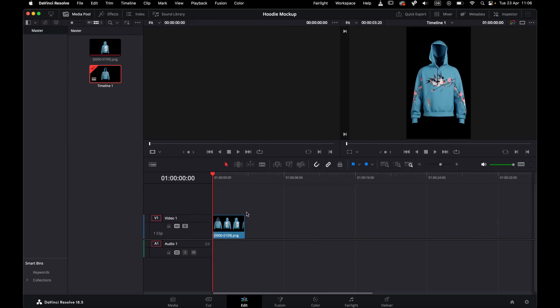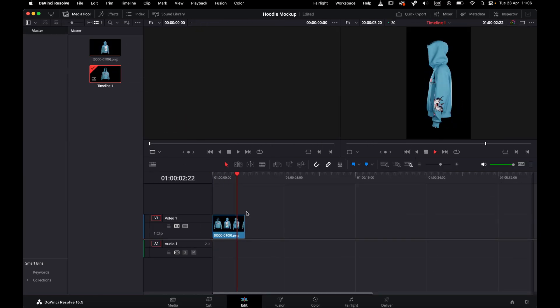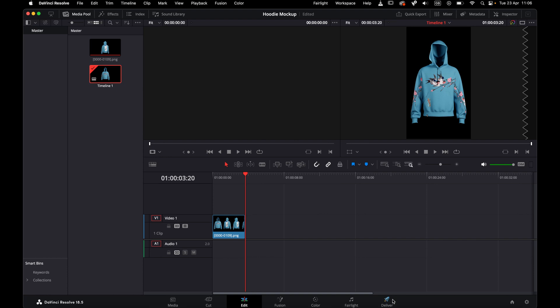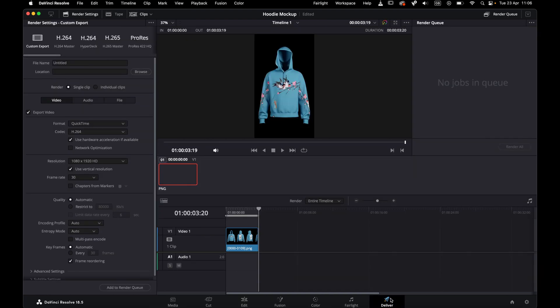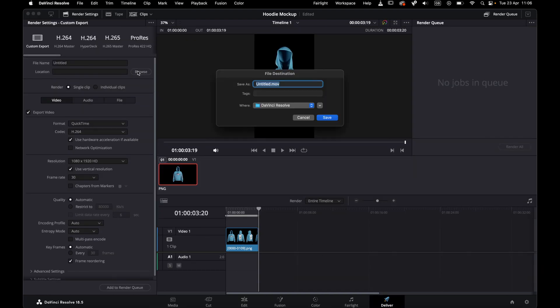Switch over to the Edit view, and drag this clip into the timeline, then switch to Deliver view to adjust the final export settings. Choose a location for your final video, and stick with the default settings for a standard MP4.